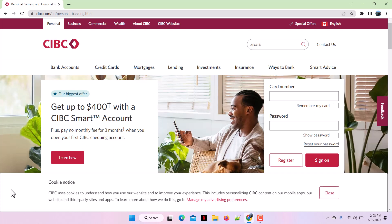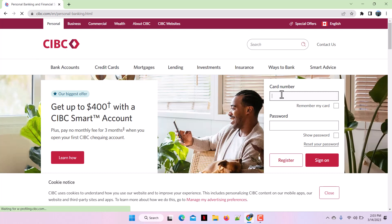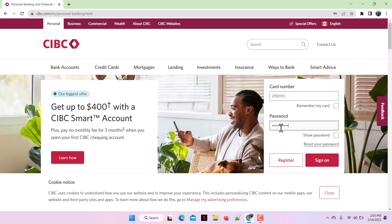Those are the account types available. For a personal banking account, tap on Personal. Enter your card number in the card number section, and after entering the card number, write in your password in the password section.